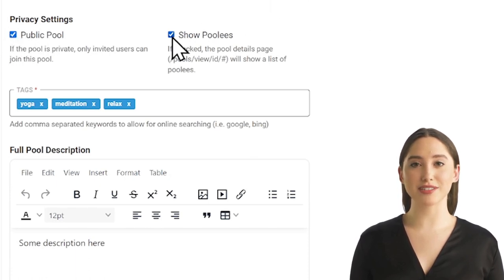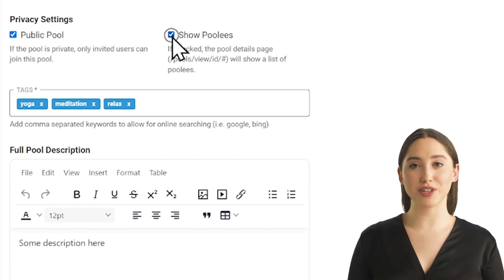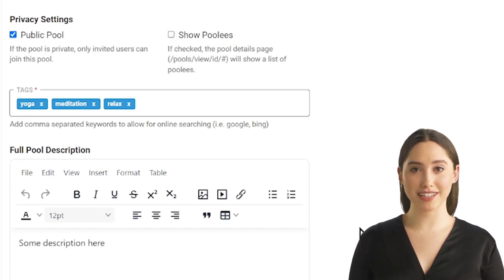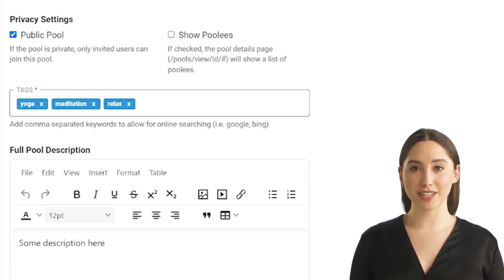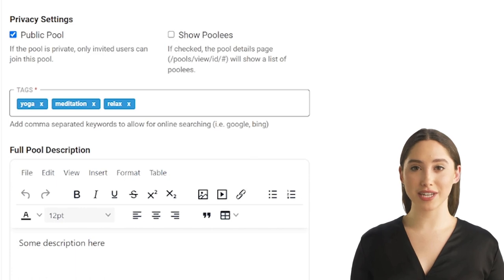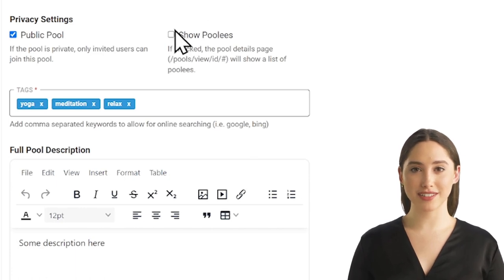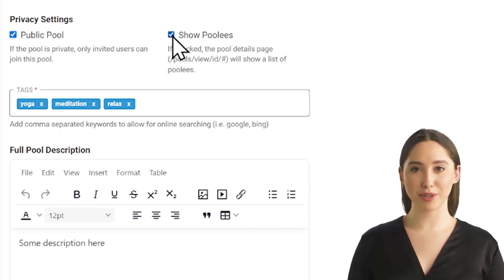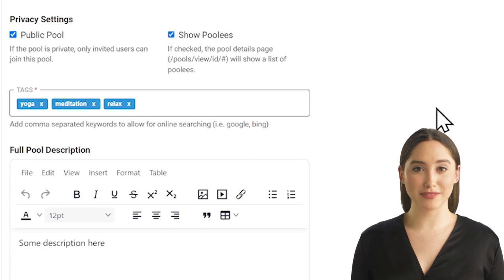You also can choose whether or not you want to show the list of pool leads in the detail section of the pool. It's always nice for pool leads to know each other and build a community about common interests. But we understand if you want to keep your pool lead list private.